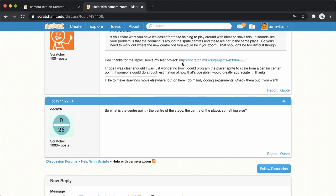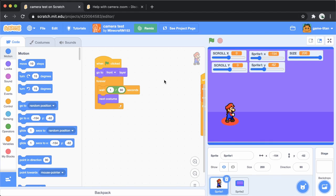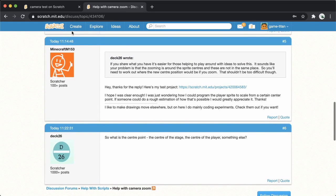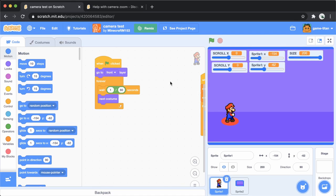There's a link to the project here. When we open it up we can see what MinecraftM153 is saying.